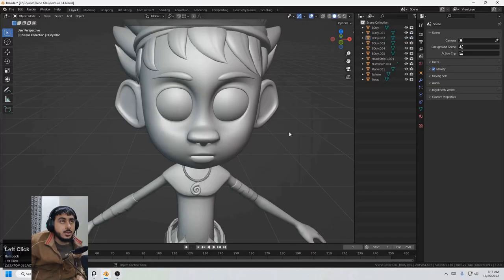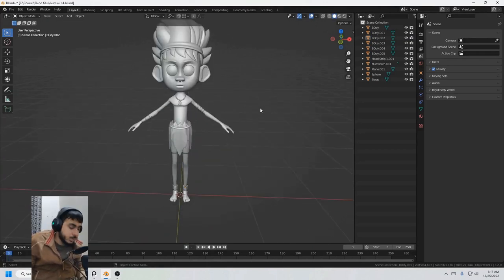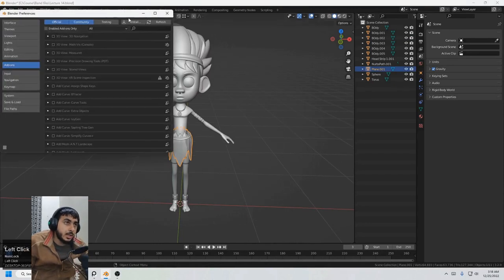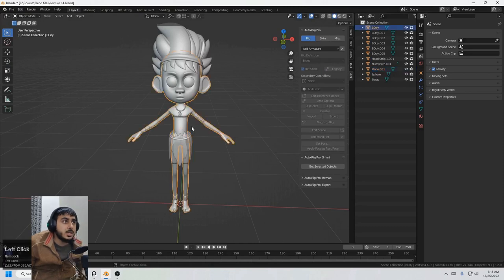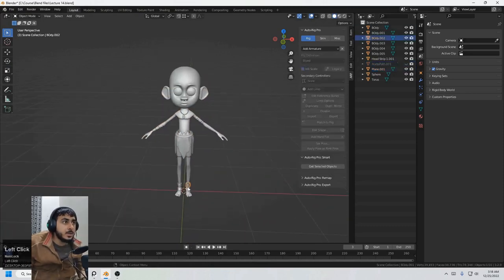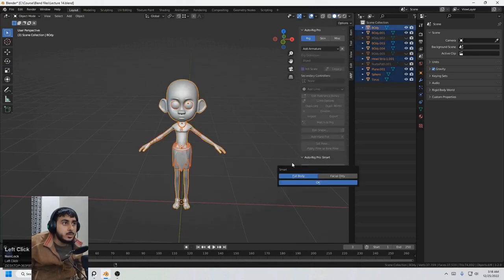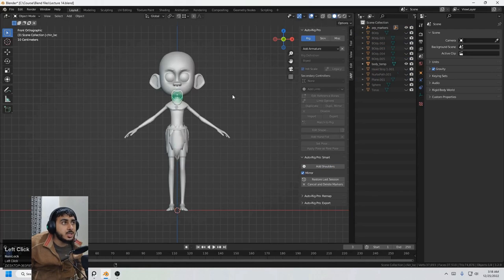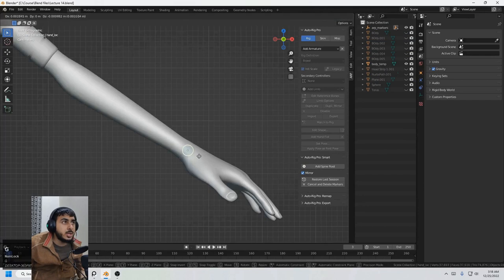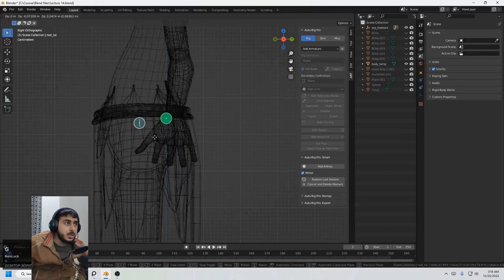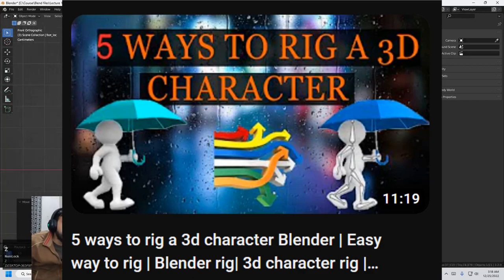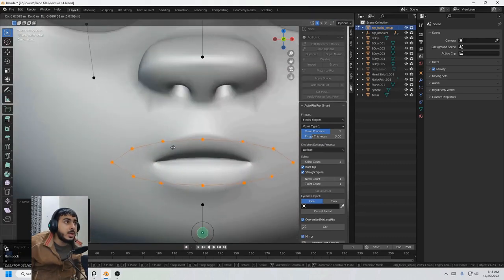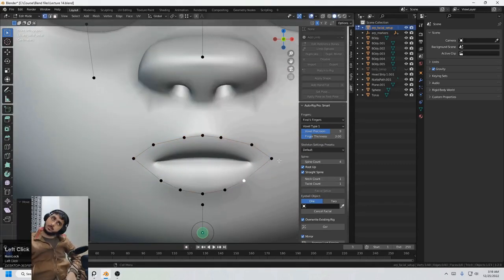There are a bunch of ways of rigging our character. One easy way of rigging is having an auto rig pro add-on. It's a paid add-on but it really works great and you can just simply in a few minutes you can rig your character with all the advanced features that you want. There are like 5 ways to rig your character and if you want to know, I have a separate video on this thing. You can watch that by clicking I button or the link is in the description.